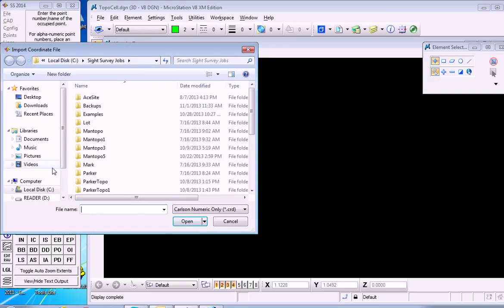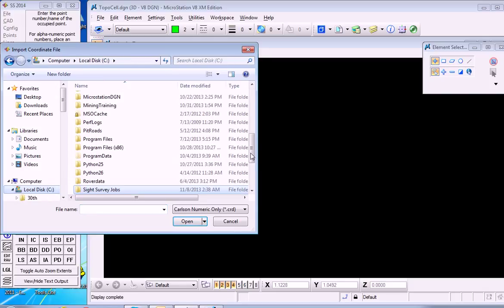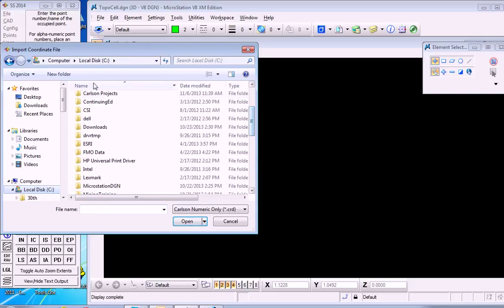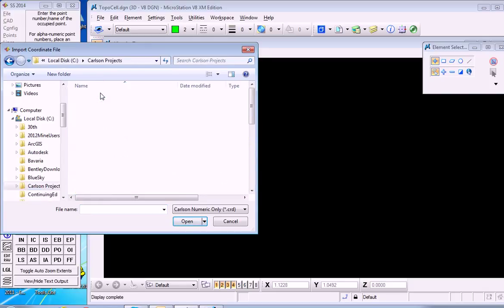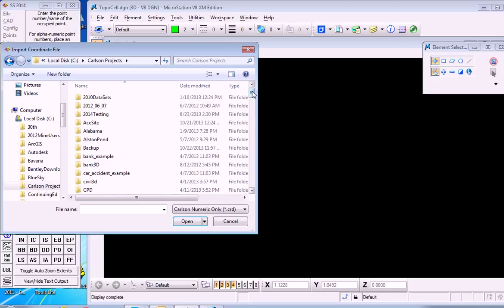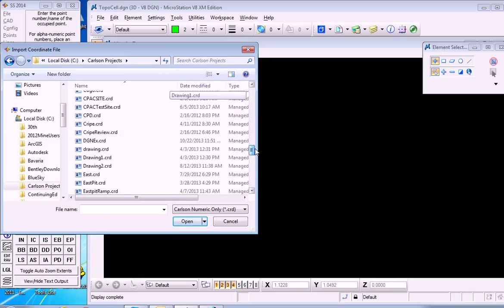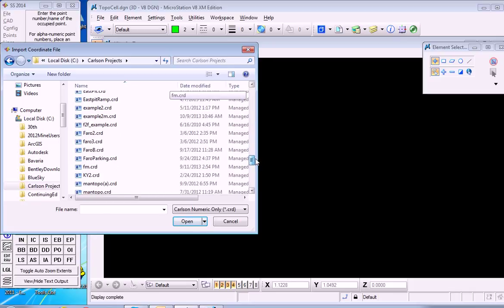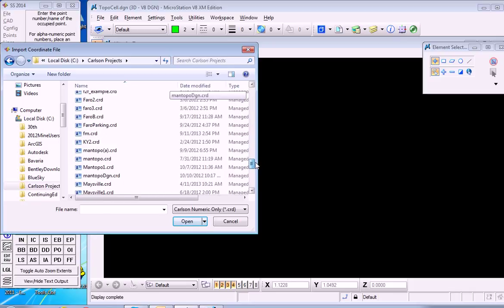Then specify the file, which will be in C, Carlson Projects, and we have a file called Mantopo CRD, which we will bring in.